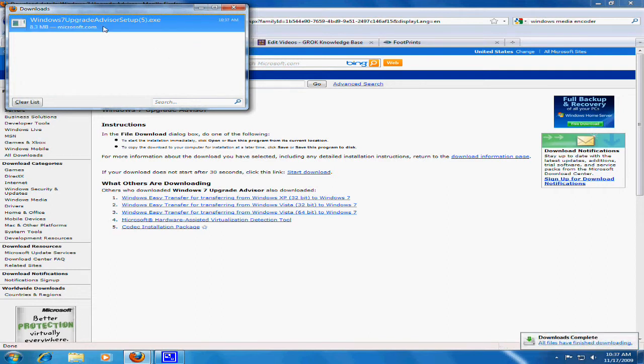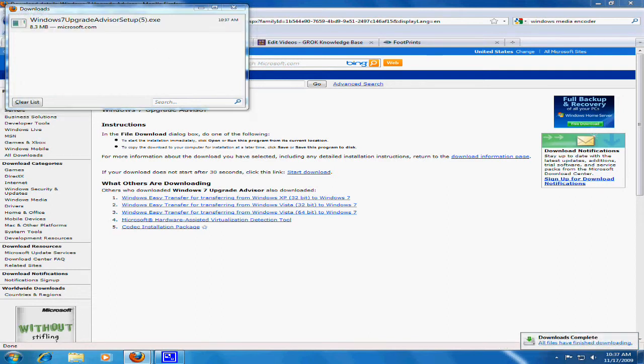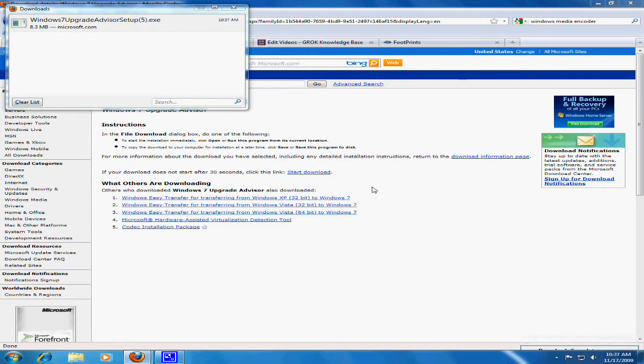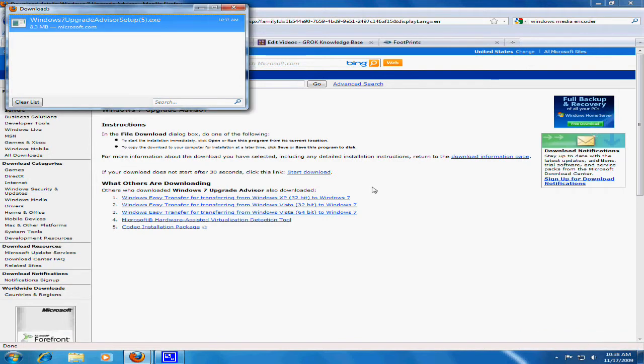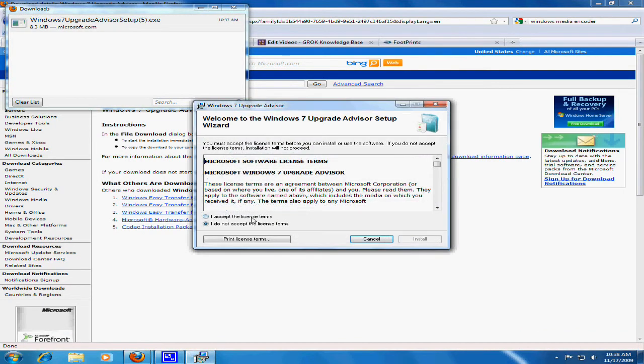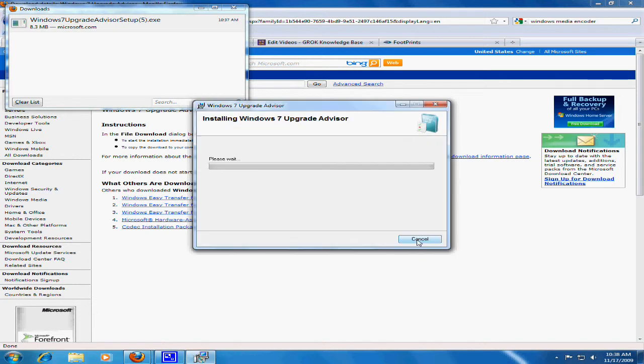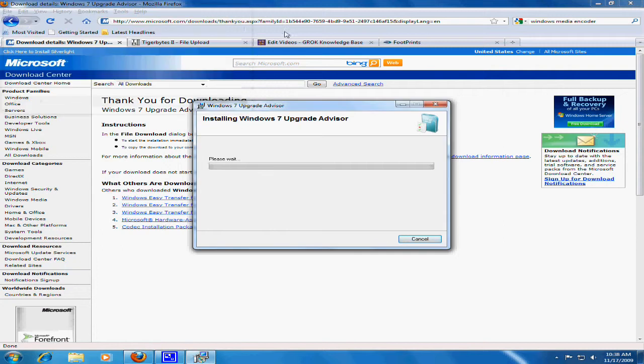Once the file is downloaded, double click the file and click Yes to continue. Accept the license terms and click Install. This may take a few minutes.